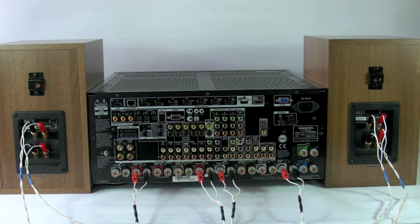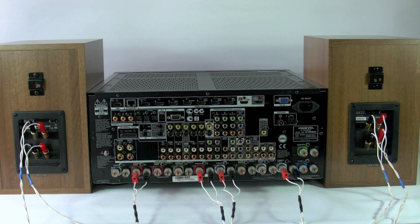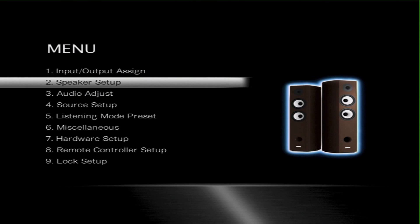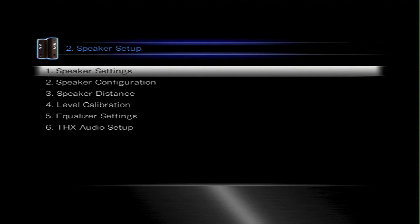Now once all the wiring is done, we need to go into the on-screen menu and assign those second set of amplifiers to the main source two-channel signal to output to the speakers. Very simply, press the setup button which will take you to the main setup menu. Move down to number two, speaker setup. Then we need to go into number one, speaker settings.